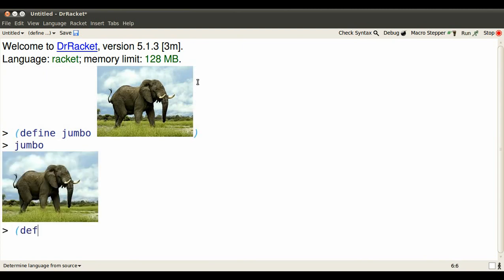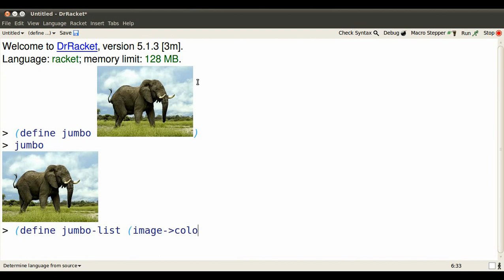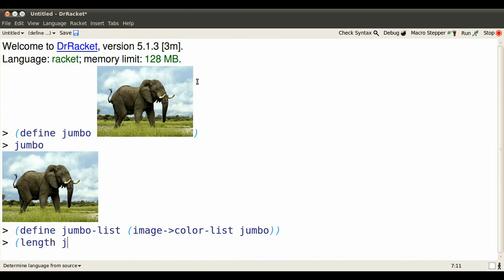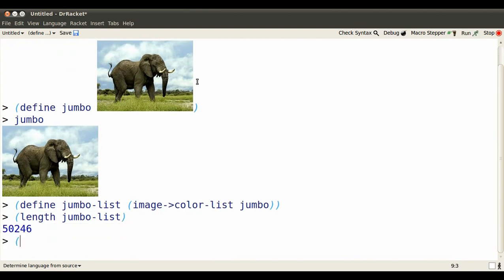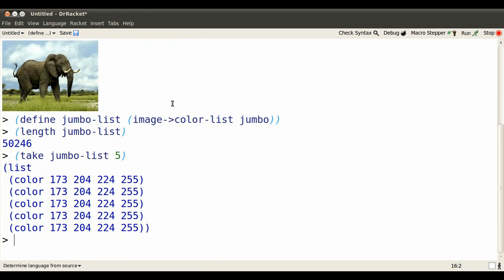Jumbo is a riot of colors. We'd like to make a list of those colors by turning an image into a color list. It's a pretty lengthy list, though, and not practical to work with all at once. So instead of all 50,000 colors, let's just look at the first five.